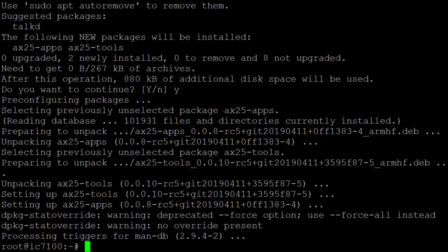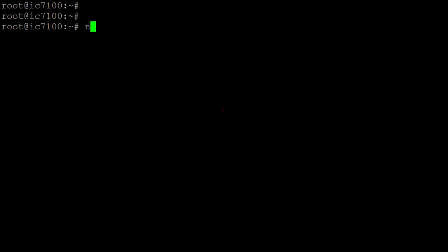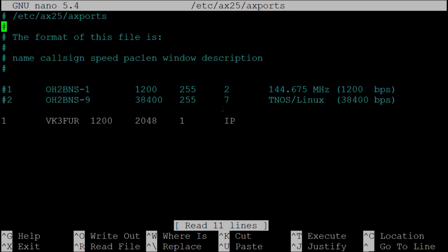We'll be using Direwolf, which acts as a software sound modem, and we'll control an ICOM 7100 in this case via USB. The next thing we'll do is configure AX25 ports. This involves setting a port number, our callsign, and the speed of our modem.